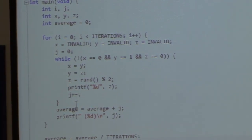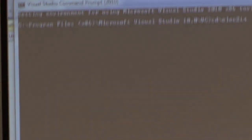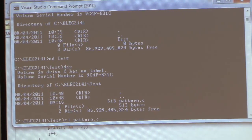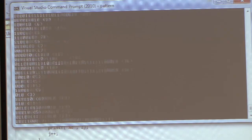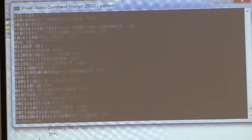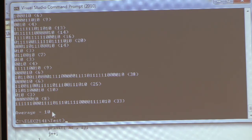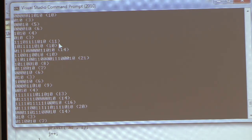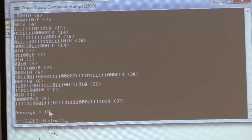Let's run the program for the 0,1,0 pattern. The program is running — showing patterns coming in, stopping each time it detects 0,1,0 at the end. The number in brackets shows how many bits were needed. It calculated an average of 10.